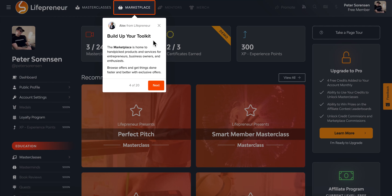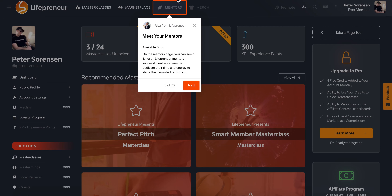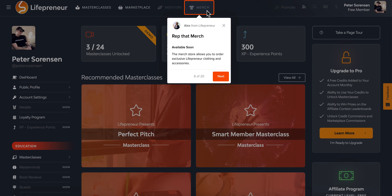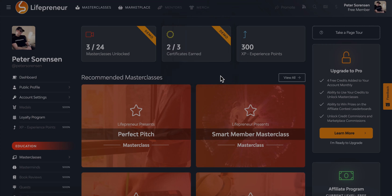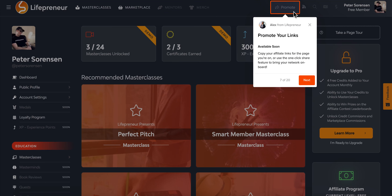Next we have the marketplace, where you can get product offers from third-party vendors. We have mentors — these are going to be the Lifepreneur mentors, starting with myself and some of the other founders, but eventually teaming up with some of the biggest players in the industry. If you want to be a Lifepreneur mentor, there'll be an opportunity for that as well. Next we have merchandise — our store is technically built but we won't launch it during beta. That's where you can get Lifepreneur t-shirts, hoodies, coffee mugs, phone cases, you name it.